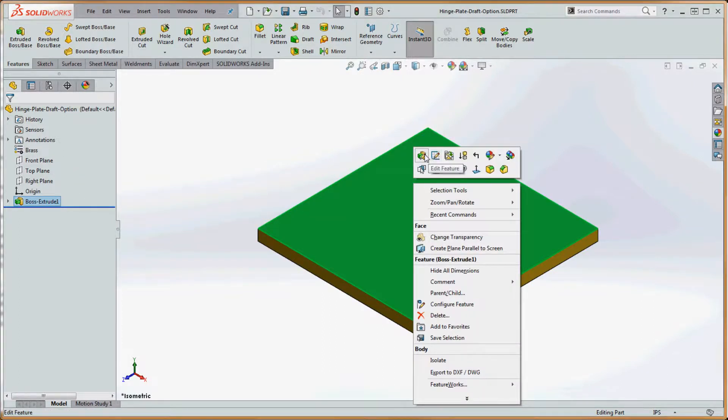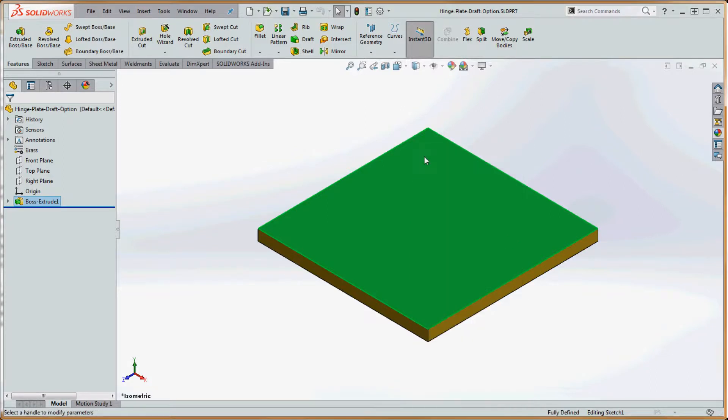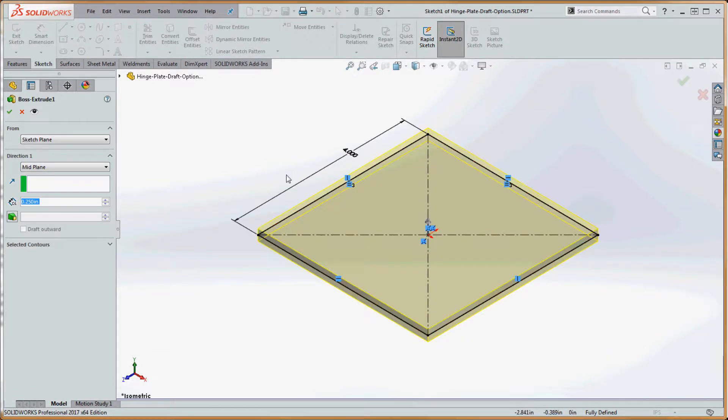So the shortcut menu over here, if you go to the top one in the upper left hand corner, rest your mouse over that, it tells you what you're going to be doing. And what we're going to be doing is editing that feature.